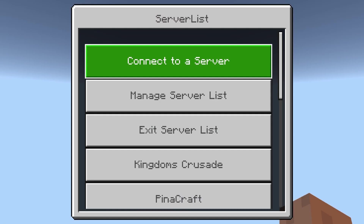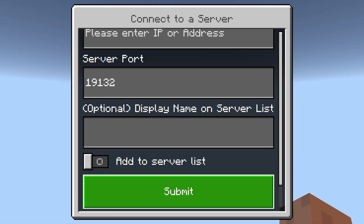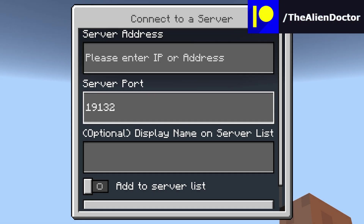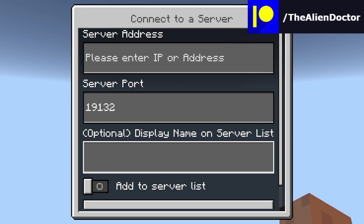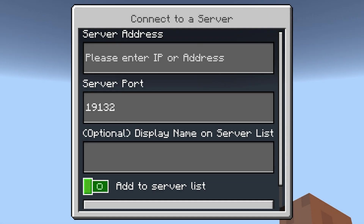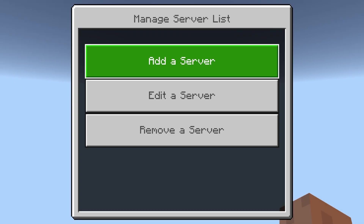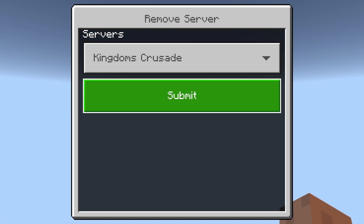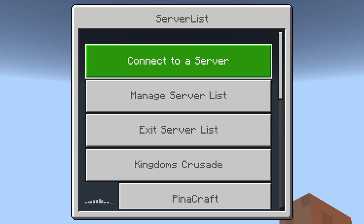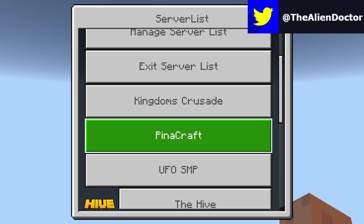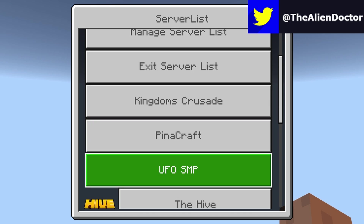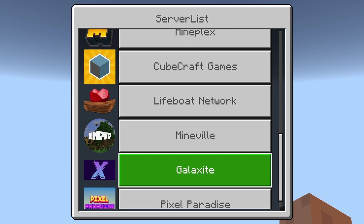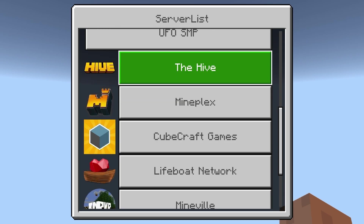So once it eventually loads, you'll be greeted with a list where you can go ahead and connect to a server, and simply just put in the server IP, server port, the optional display name on the server list, and then whether you want to add it to the server list, which basically saves it so you don't have to type in these credentials every time. There's a managed server list for ones you've already added, so you can add a new one, edit one if you want to edit the IP or port, and then remove one as well. And down here we have your custom server list — I have Kingdom's Crusade, Pinecraft, and UFO SMP added, and then we have all of the featured servers as well.